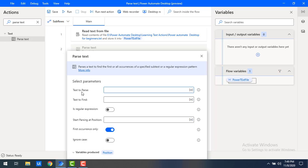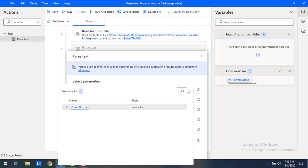The first parameter is 'Text to Parse' — this is the text we want to analyze. We have already read the file using 'Read Text from File' and stored the output in 'PowerTextFile'. That is the same text we want to analyze, so I am going to select that.